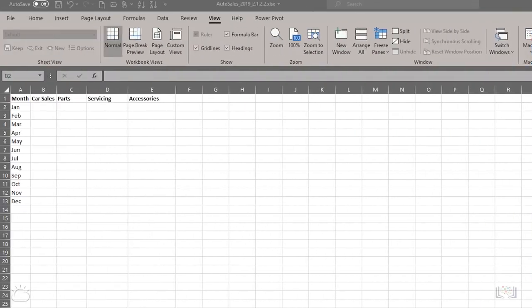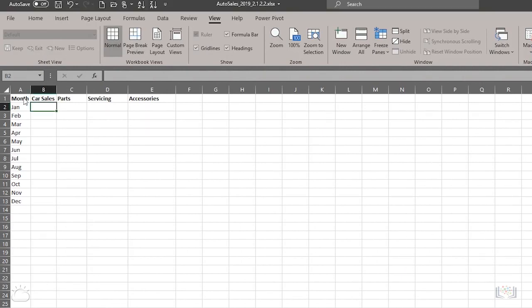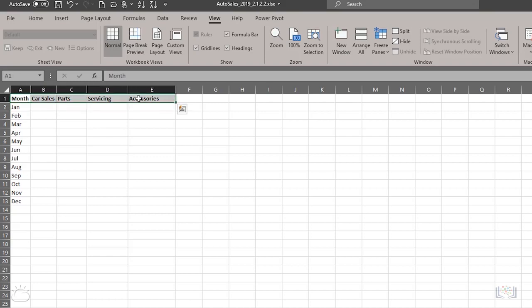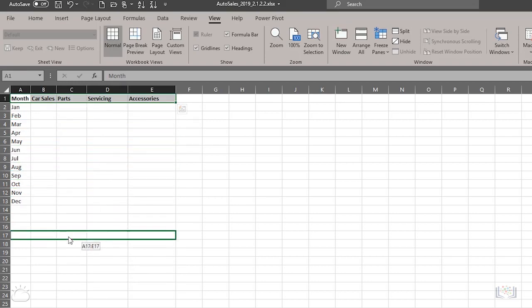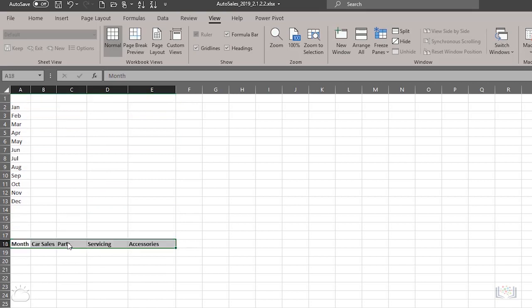The first thing we are going to discuss is how to move data. So if you select a range of cells, in this case the headings in A1 to E1, and then hover over the top or bottom edge of a selected cell, you will see the move pointer. Then you can drag the selection to another place on the worksheet.